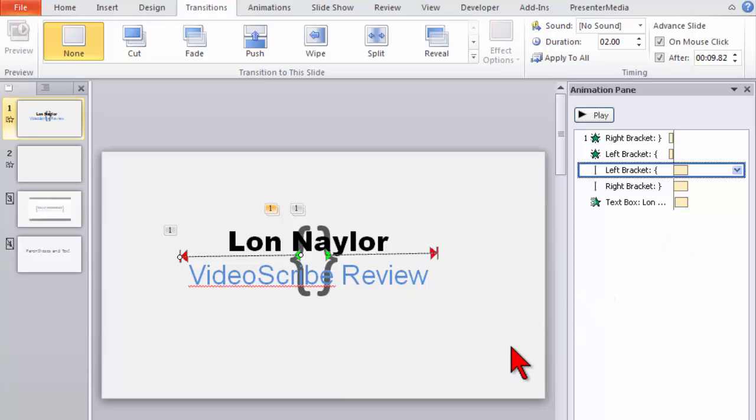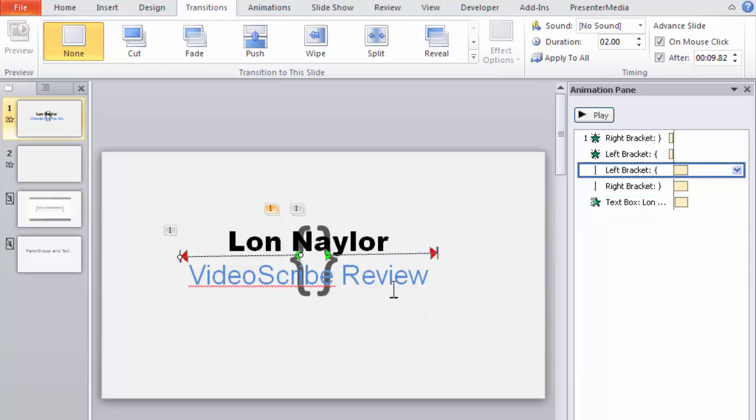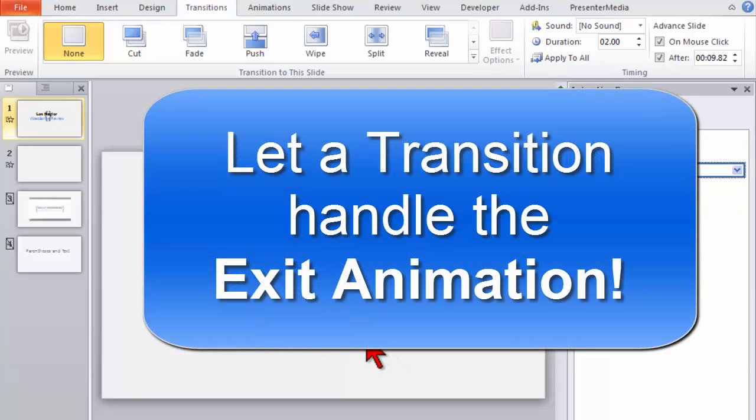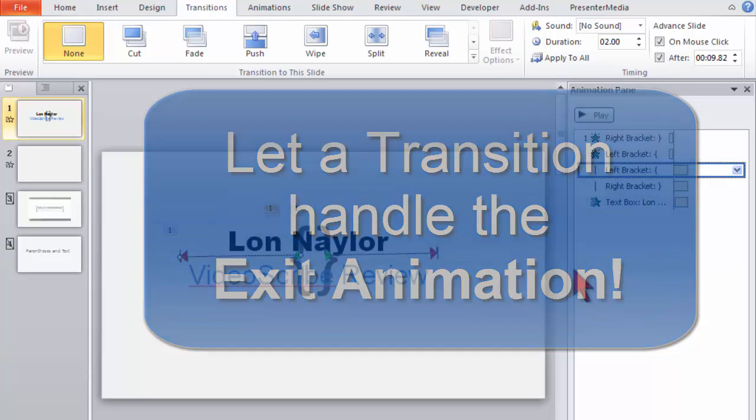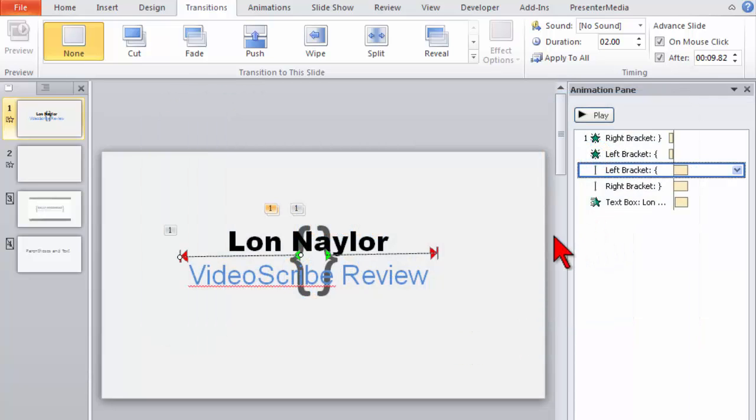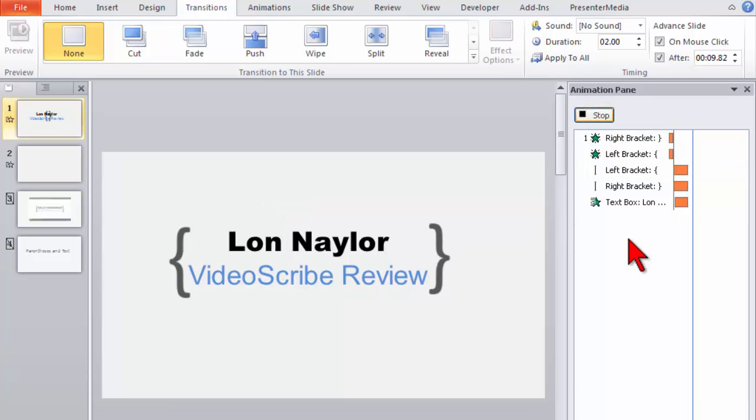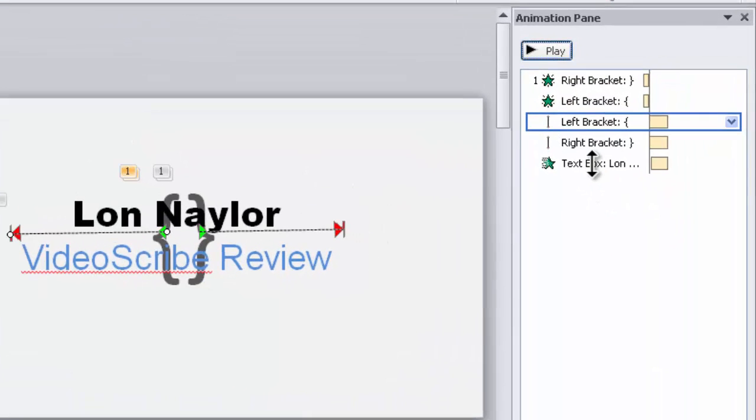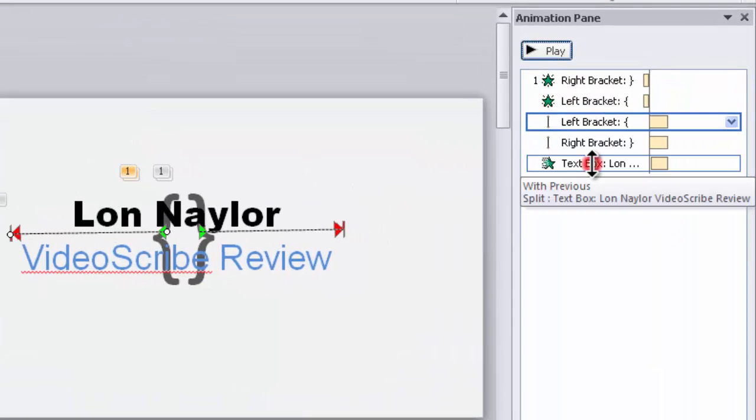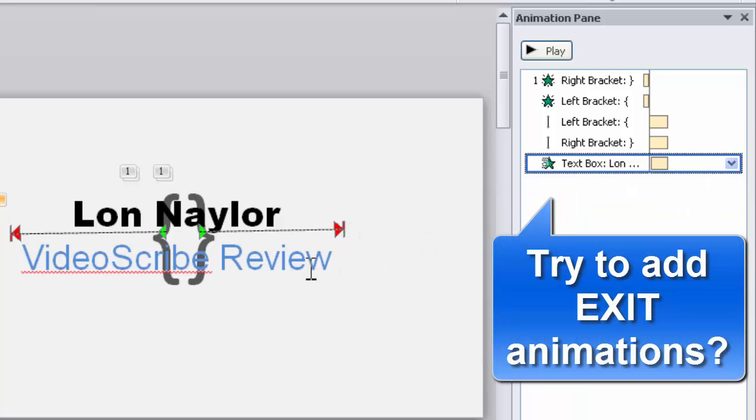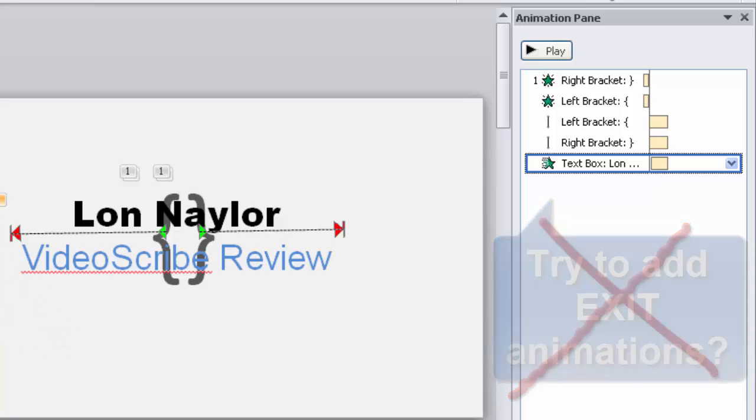Oh gosh, that just gets way too complicated, and then all of a sudden you're clicking and things aren't happening or it doesn't, I don't know. An easier way to do it is to let a transition handle it. So a lot of people spend a lot of time after this animation gets done in creating additional animations to exit everything. Well, you don't really have to do that.